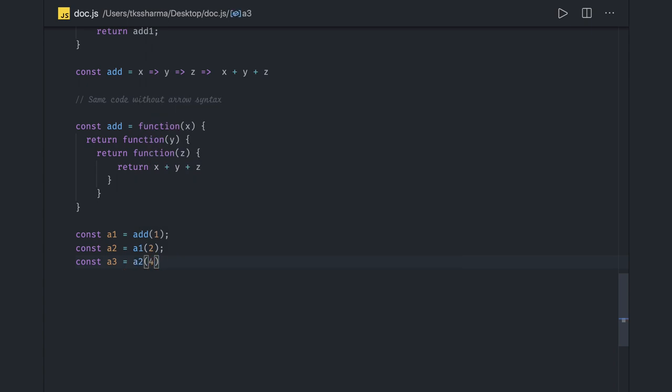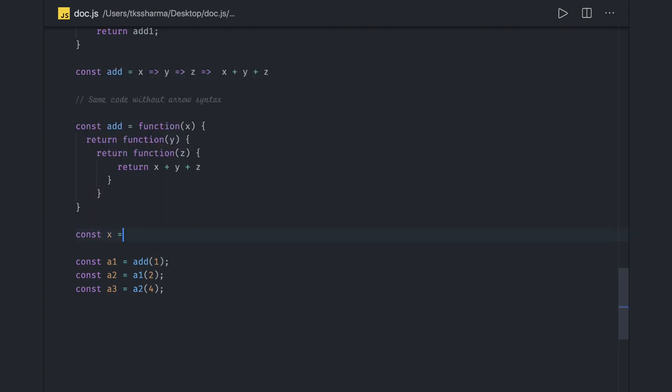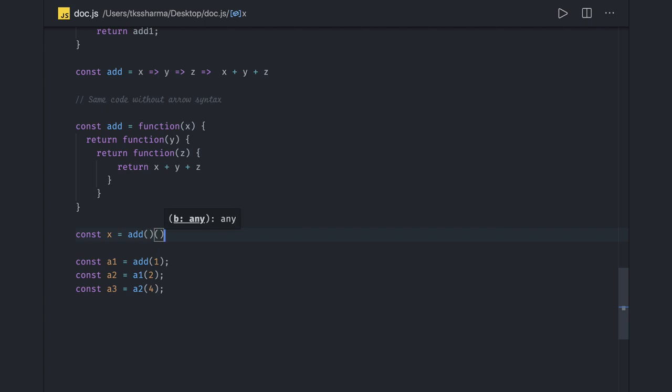This is also the same thing which I'm doing in the three different lines. It's like I will be calling a1 passing argument 2, then const a3 passing the argument calling the a2. So it's creating a chain and I'm calling the function which is being returned by another function.